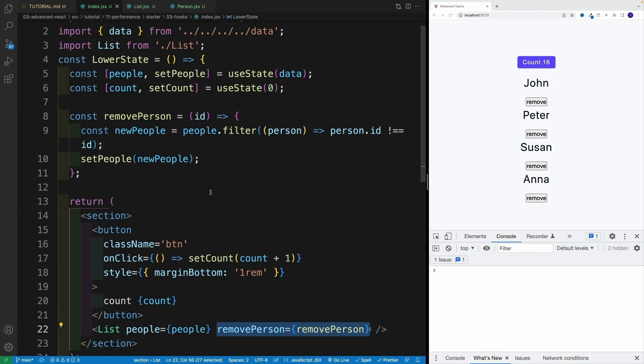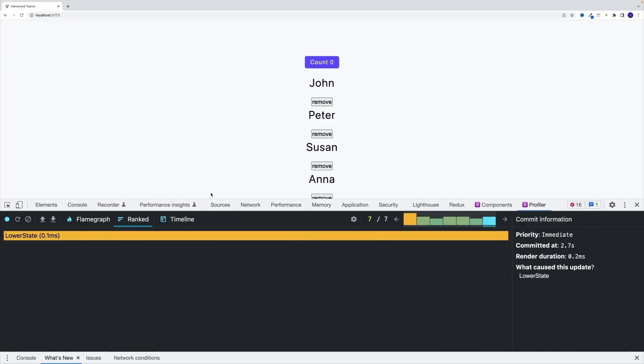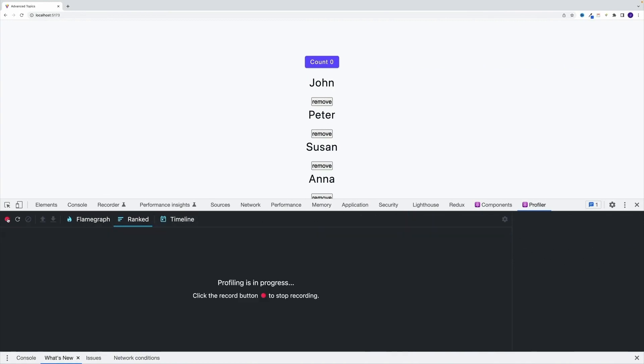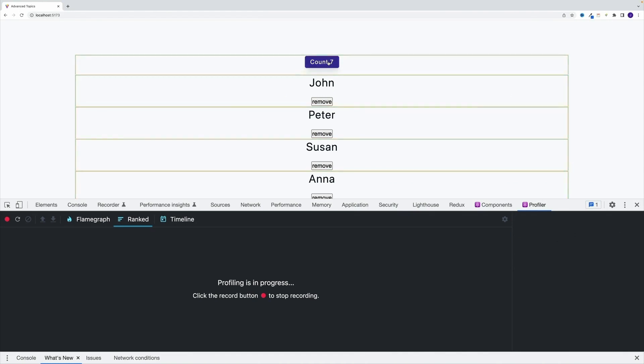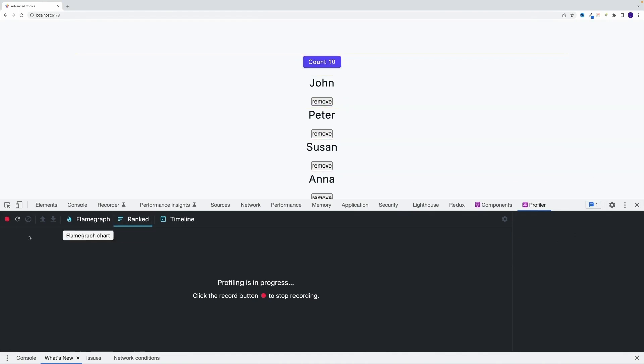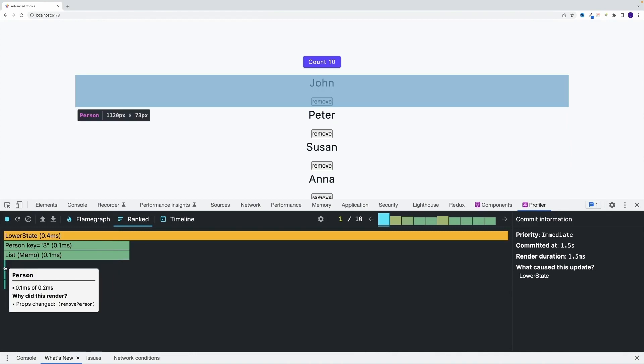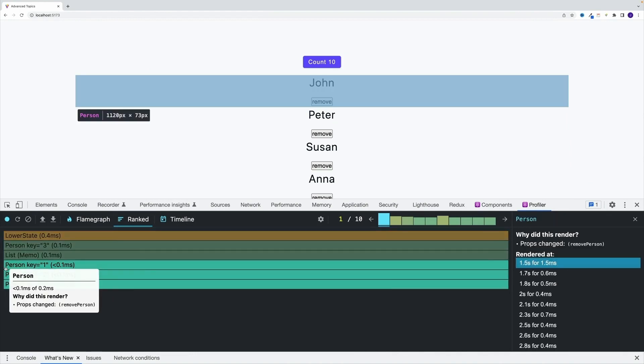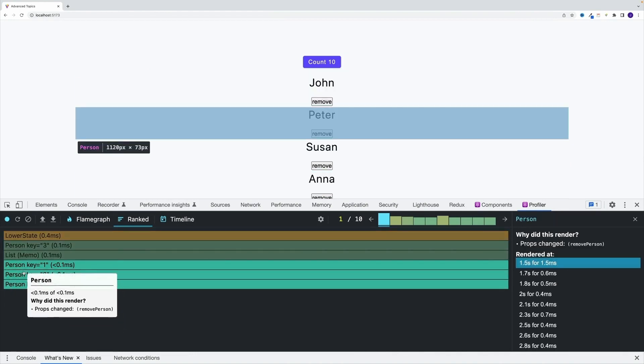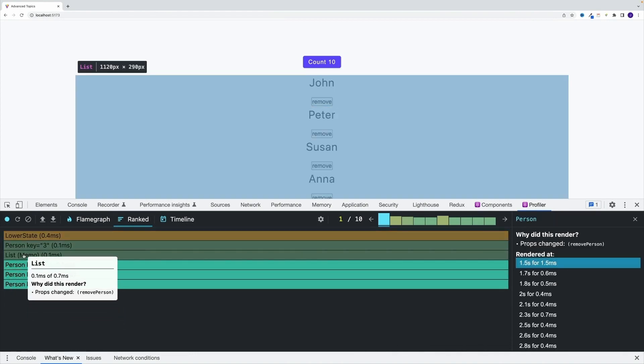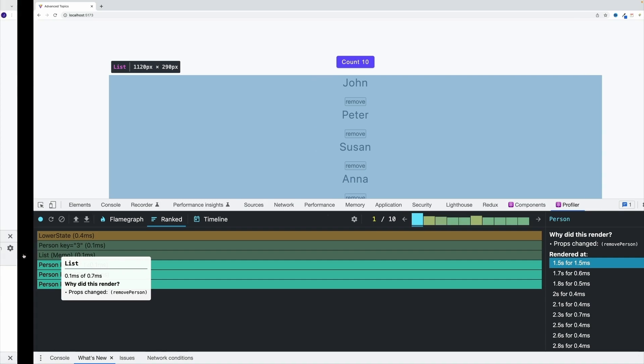And we can actually go to dev tools and we can see that. So let me first go to profiler, record. And now check it out. I'll click, I can clearly see that they are re-rendering. And we'll nicely see that the reason for that is because props changed. So notice it even says the remove person changed. That's why the list is re-rendering, even though it's the same function.